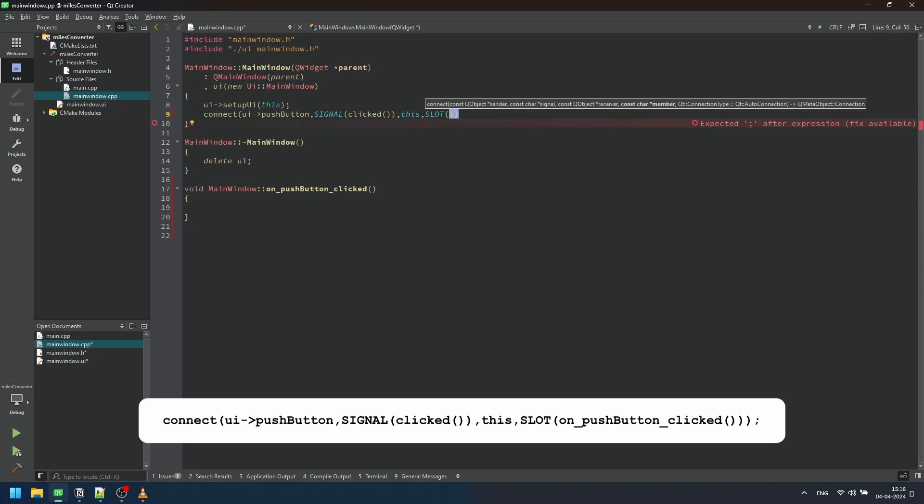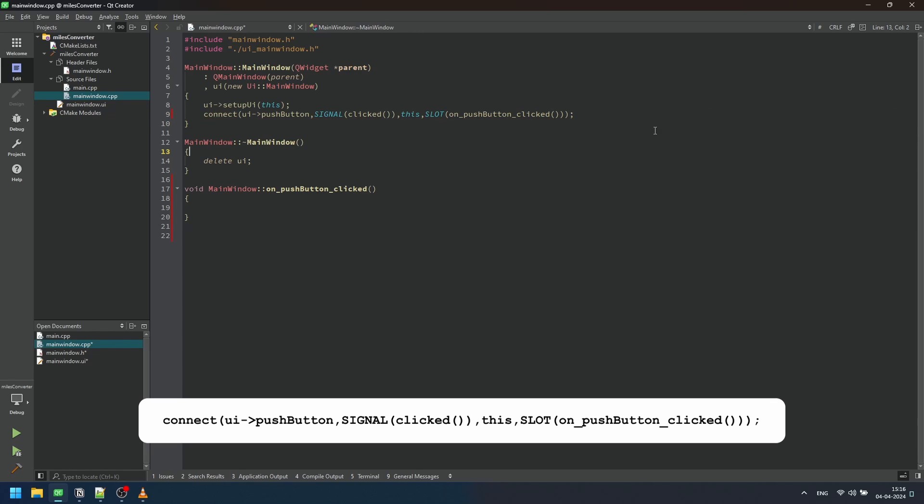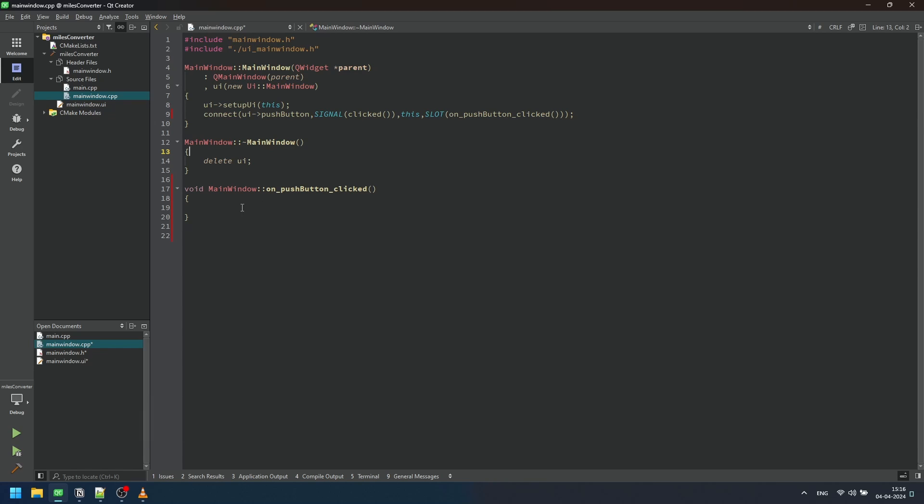Here's how it works. The connect function provided by Qt acts as a bridge linking the action of clicking the push button widget in our graphical user interface to a specific function in our C++ code. When the push button is clicked, it emits a signal called clicked which is intercepted by the connect function.